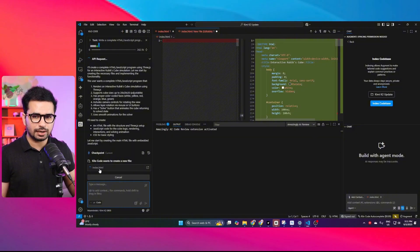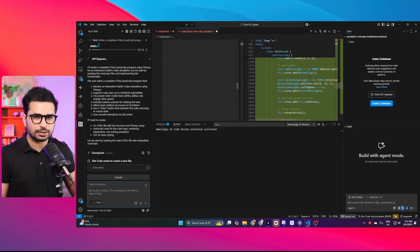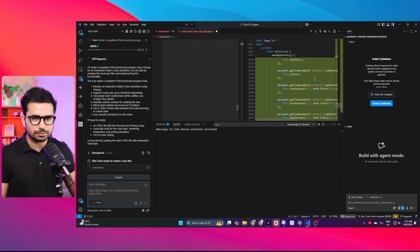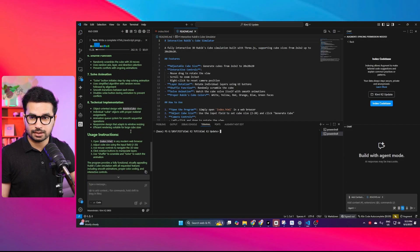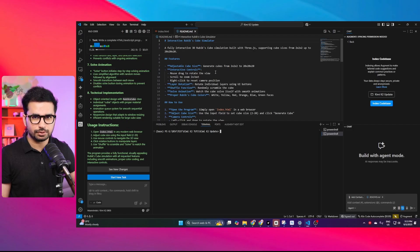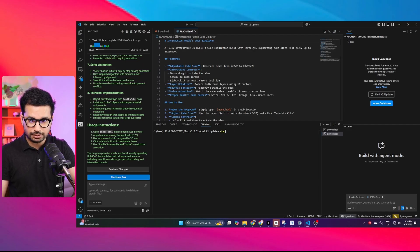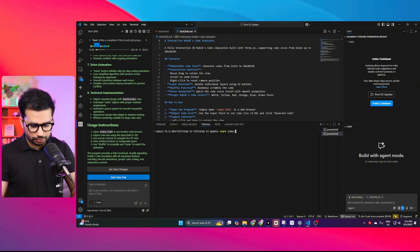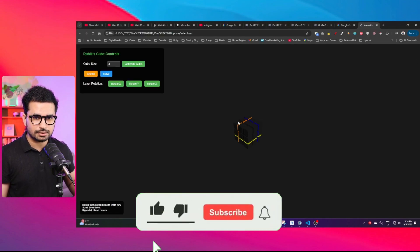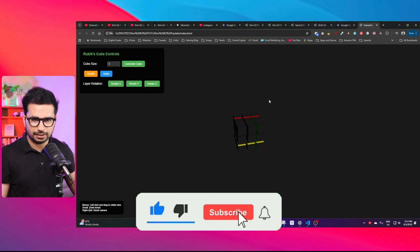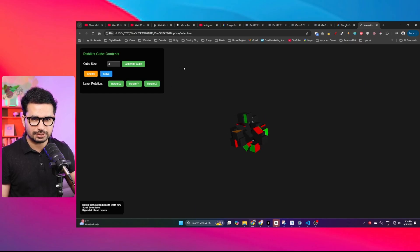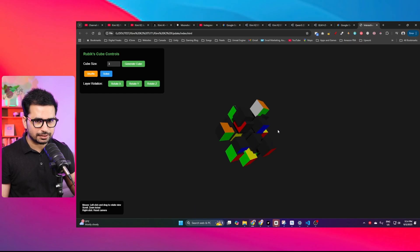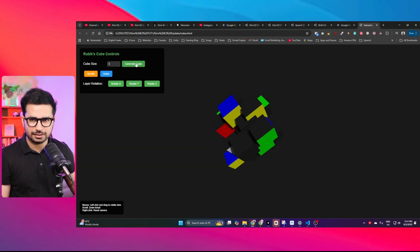Kilocode has created a new file, index.html, and is writing the code for it. After a few seconds it completed the task. Running the project with 'start index.html' — this is what it created. It doesn't look anything close to what we wanted. Clicking shuffle makes it go all over the place, the animation is bad, and the colors are not as expected. This doesn't make sense at all.